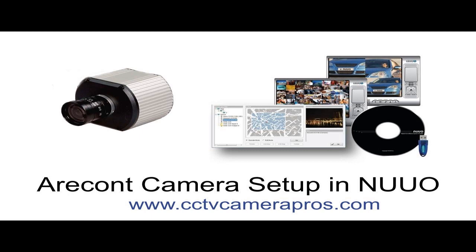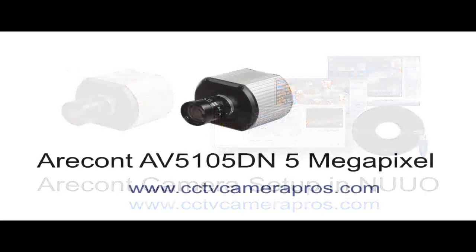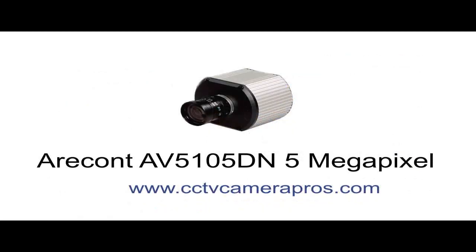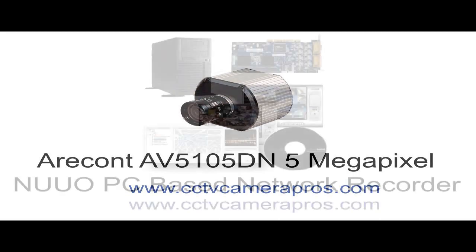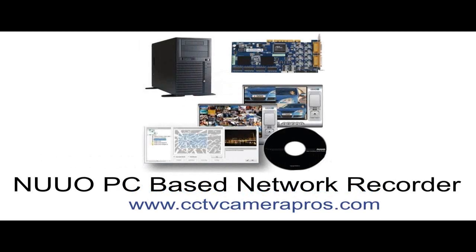We will use the following equipment in this video: an Arecont AV5105 5 megapixel IP camera and a NUUO PC-based network video recorder built with NUUO IP camera software. The NVR and the IP camera are connected to the same network switch, and the IP camera software that comes with the megapixel camera as well as the NUUO surveillance software has already been installed on the PC that we are using.